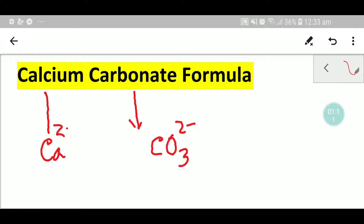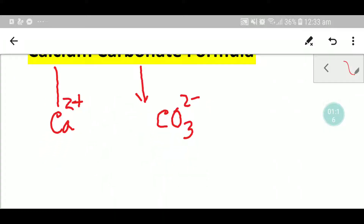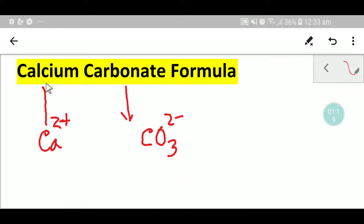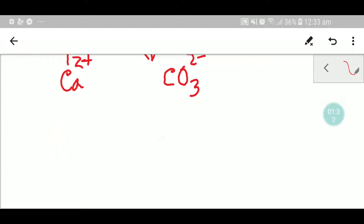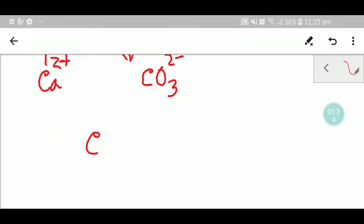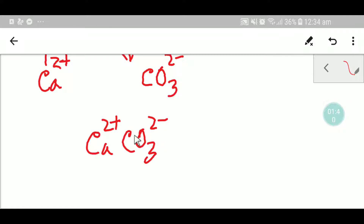Because calcium is in group 2, it will have a 2 plus charge or oxidation state. To write the formula of calcium carbonate, we write the symbols side by side: calcium 2 plus and carbonate 2 minus.